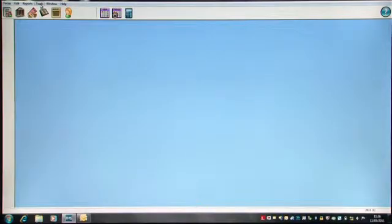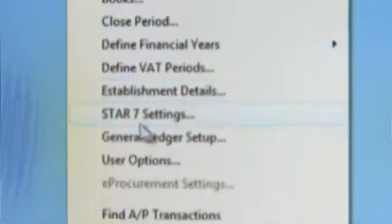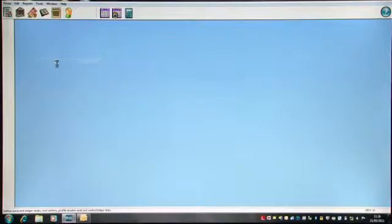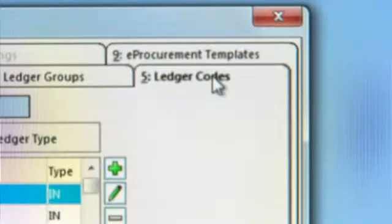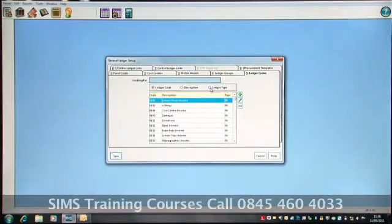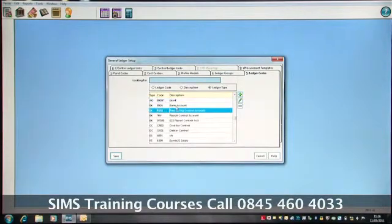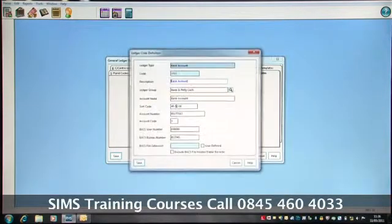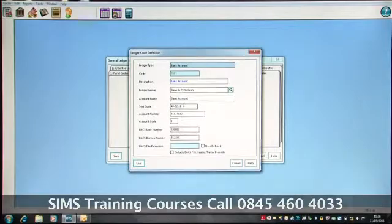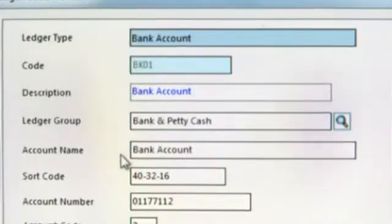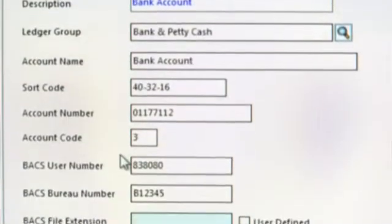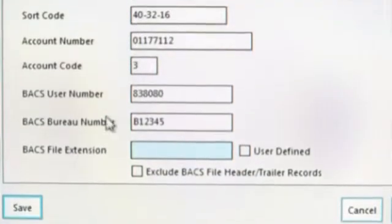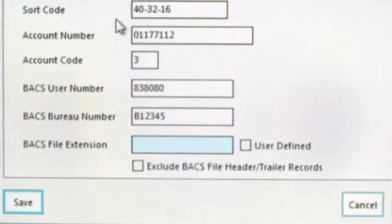Finally, in part of the setup, I need to go to the Tools, General Ledger Setup. I look at Ledger Code, and if I select my bank account code, I must ensure if I'm doing BACS, I have my school's sort code, account number, and BACS user number and BACS bureau number.